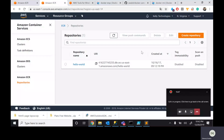Today's topic is AWS ECS, Elastic Container Services. It's pretty easy because they have launched a new service called Fargate. But let's go through the basics of how to configure Elastic Container Services.